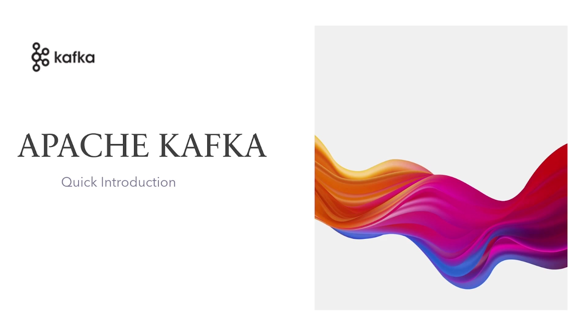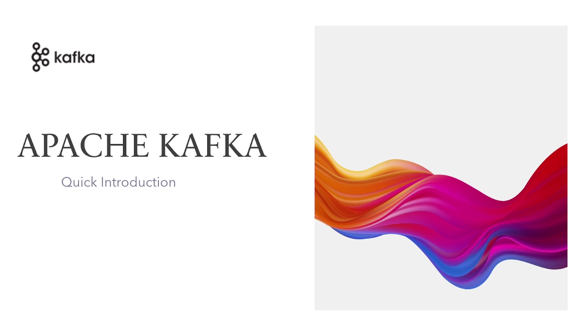Welcome back to Tech Nuggets. In this video, I will show you how to set up Apache Kafka and its basic clients. First of all, what is Apache Kafka? Apache Kafka is an open source distributed event streaming platform used by thousands of companies for high-performance data pipelines, streaming analytics, data integrations, and mission-critical applications.